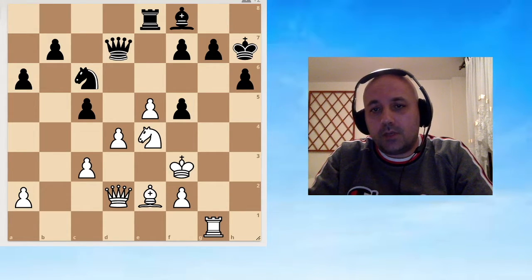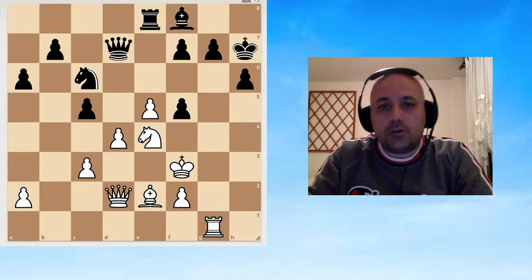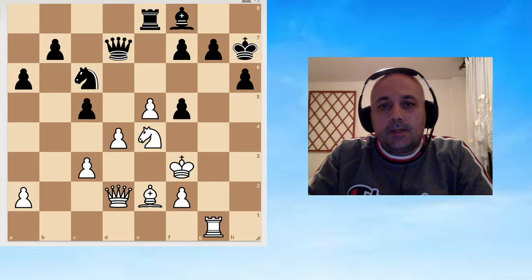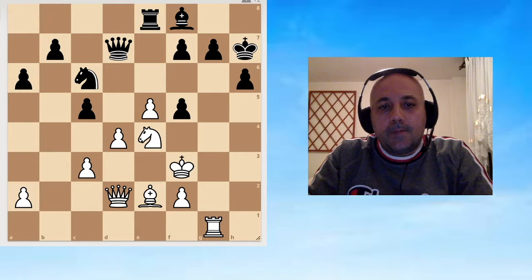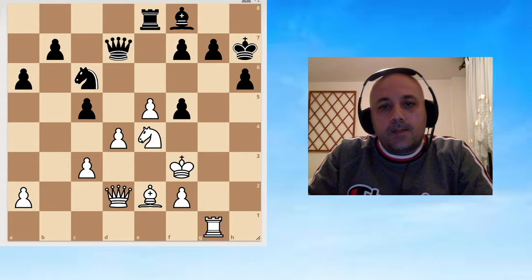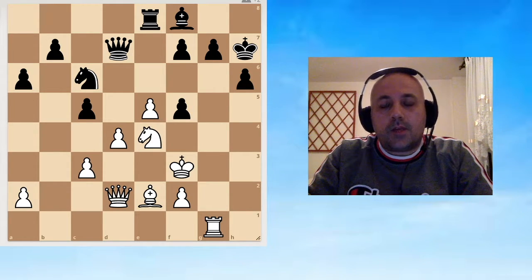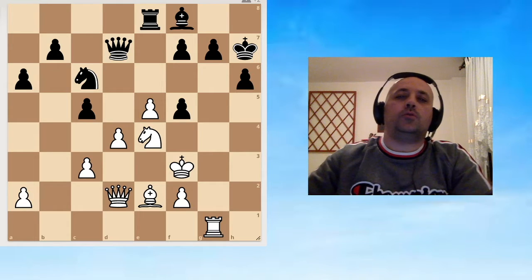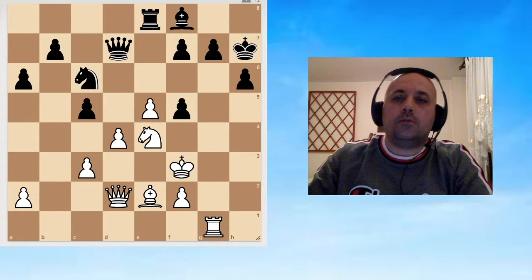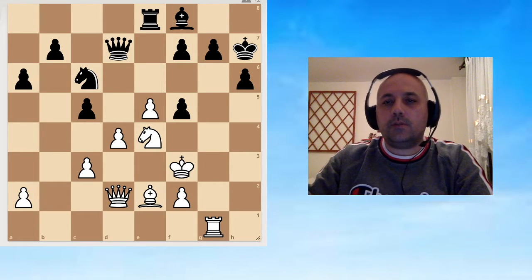I recommend you to pause the video and try to solve it. Some of the moves seem natural and easy to find, but then it gets tricky.